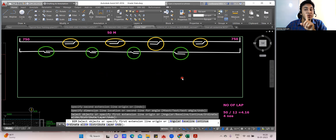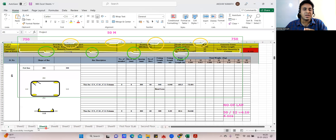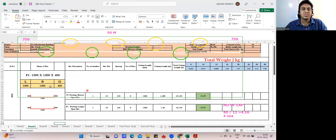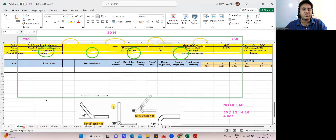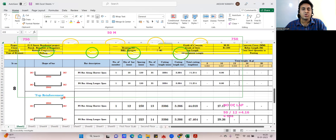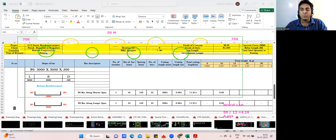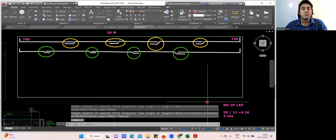I hope you enjoyed this lecture and understood how raft BBS is done. The format — bottom reinforcement, top reinforcement — remains the same as combined footing. It will take some time to make the calculations for the raft portion, but the concept is clear. See you back in the next lecture. Thank you.